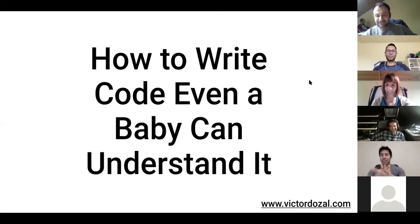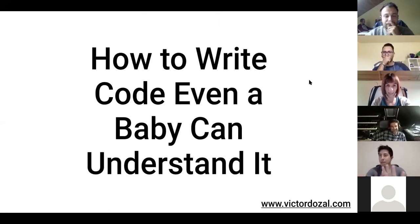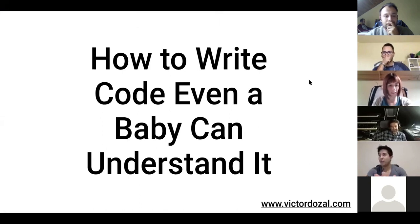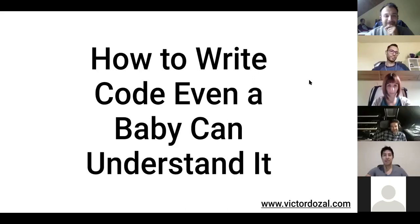Welcome everyone to this incredible presentation on how to write code that even a baby can understand it. The goal here is to have everyone in this meeting who is non-technical get something out of this presentation, because if I'm claiming that even a baby can understand code, let's make it happen.